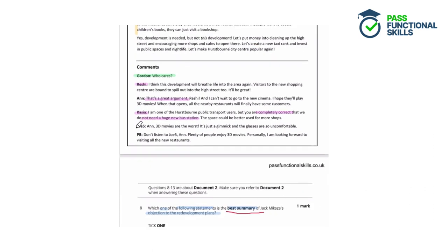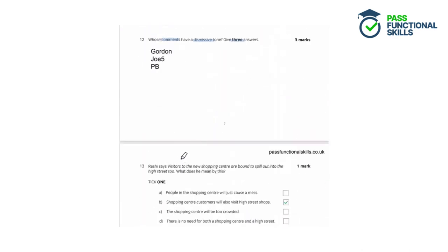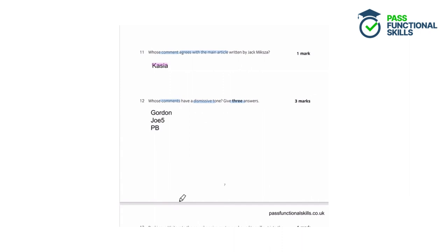Joe is particularly dismissive — he's dismissing Anne's comment, saying '3D movies are the worst, it's just a gimmick and the glasses are so uncomfortable,' completely dismissing her argument and saying her opinion is incorrect. Then PB says 'don't listen to Joe 5, Anne,' completely disregarding what Joe 5 says — also a dismissive comment. So the three people whose comments have a dismissive tone are Gordon, Joe 5, and PB.